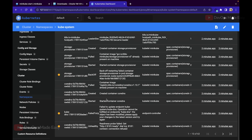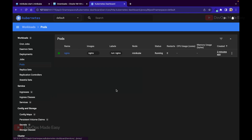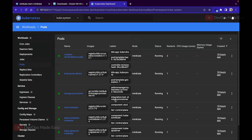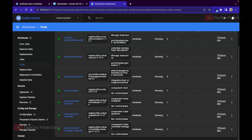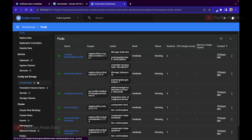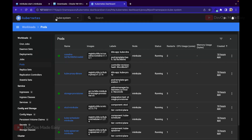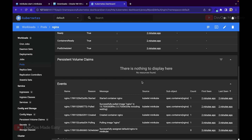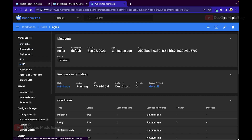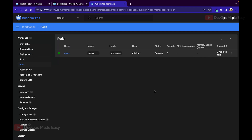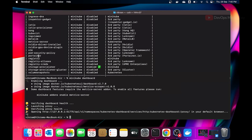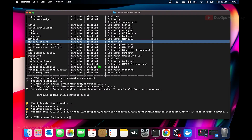In the kube-system namespace you can see all control plane pods running. Navigating to pods in the default namespace, we can see the nginx pod we created. However, there are no CPU or memory metrics visible for the pod — that's because the metrics server is not installed. Let's close this proxy session and enable the metrics server add-on.